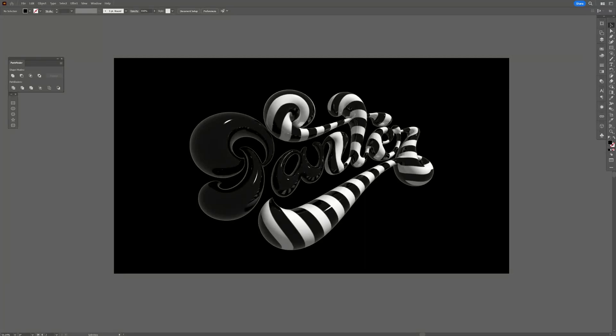Hey, what's going on? This is Rob from Panther, and today we're going to take a look at the map art in 3D materials in Adobe Illustrator.